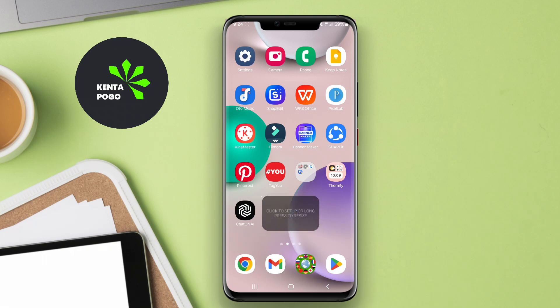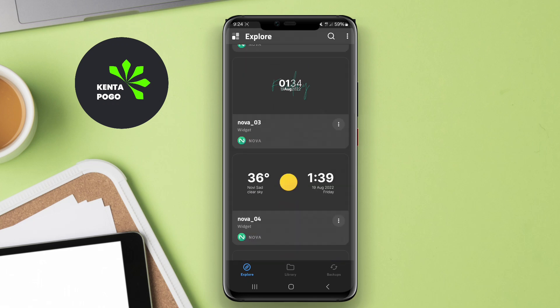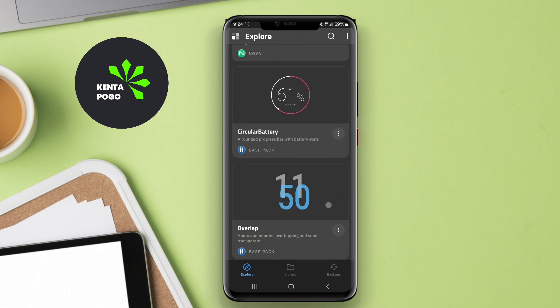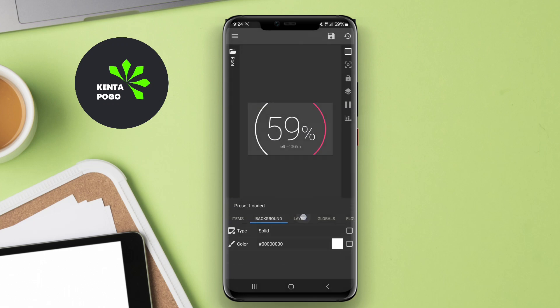Whether for personal use or to impress others, this application is an excellent choice for anyone looking to customize their Android device and make it truly their own.